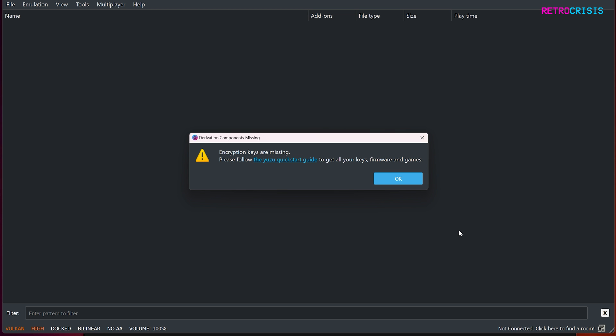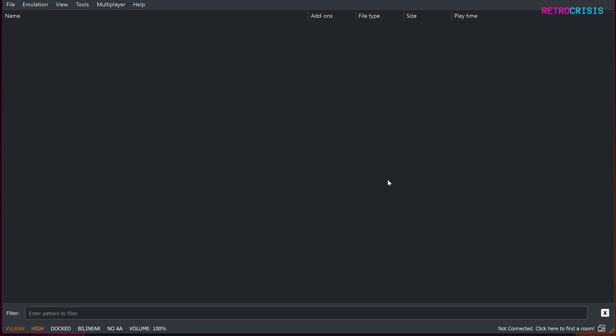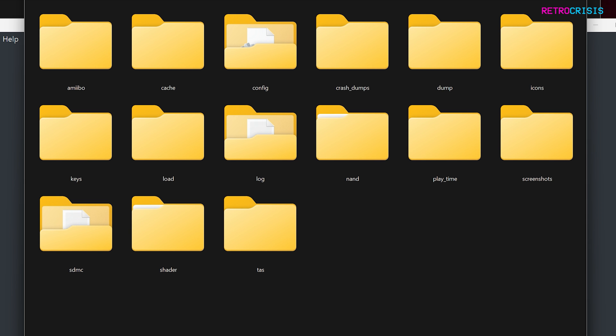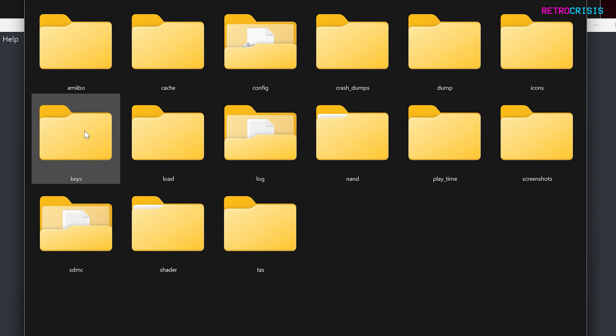However, for this video I'm just going to be going in fresh. So firstly you'll see encryption keys are missing. Click on OK. Click on file, open Yuzu folder. Once the Yuzu folder opens up, go to keys,